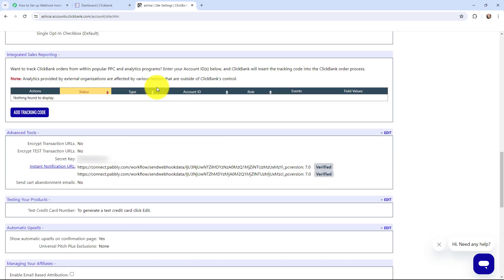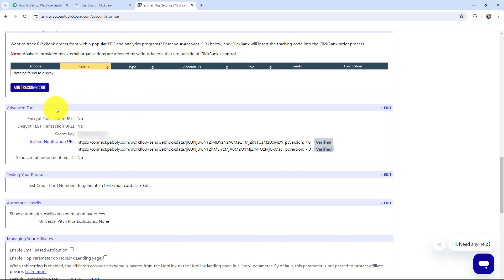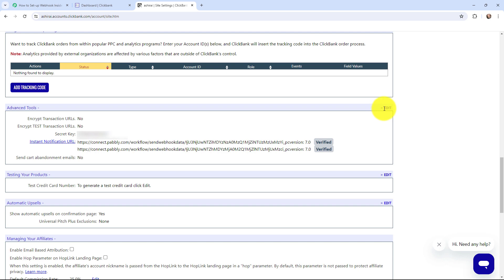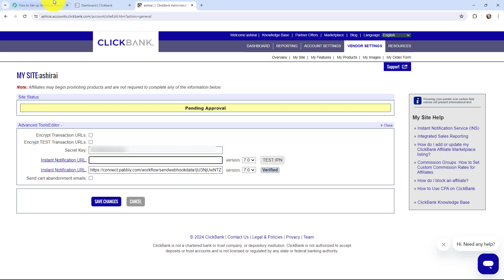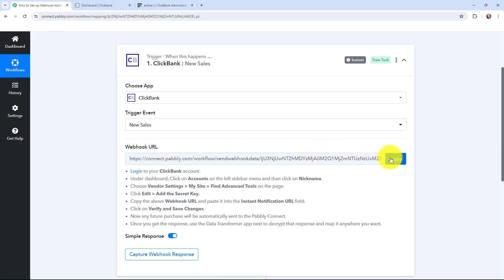I'm going to scroll down to Advanced Tools. Here in Advanced Tools you can see two Instant Notification URLs mentioned. In order to establish a connection between my ClickBank account and Pabbly Connect, I'm going to click on Edit, remove the existing webhook URL, and paste the new webhook URL from Pabbly Connect.